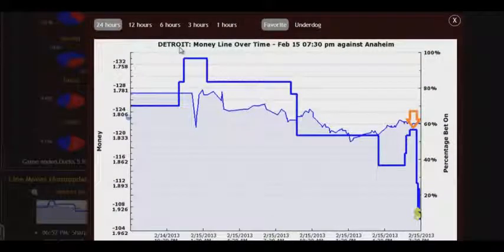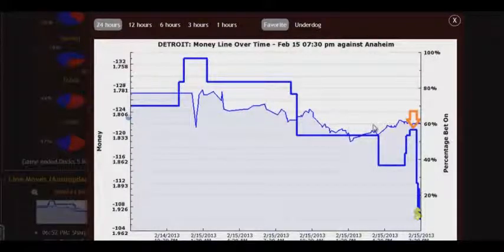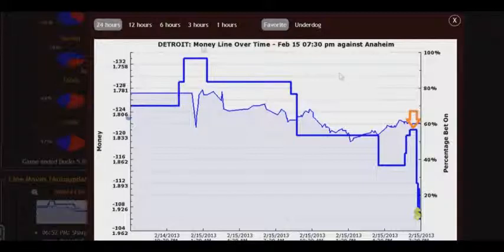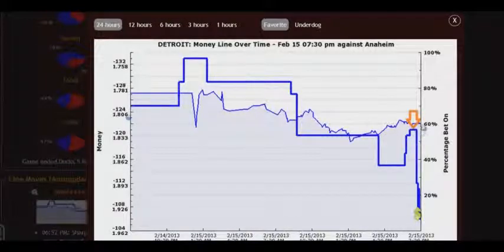Let's deal with one more example. The Detroit team playing at home. During the day, we observed a slight line move, and I emphasise here one more time that we should watch the line moves just before the game. Before the game, there appeared an orange arrow against Detroit. So, we'll bet Anaheim plus 1.5. Of course, this bet would win.